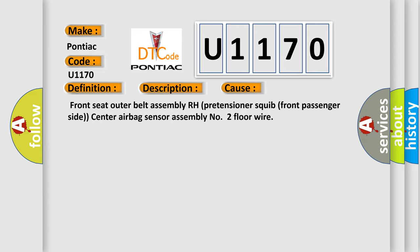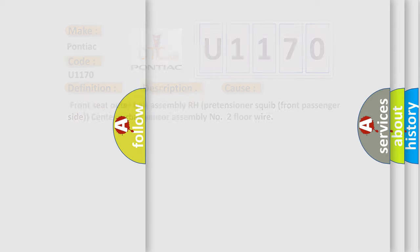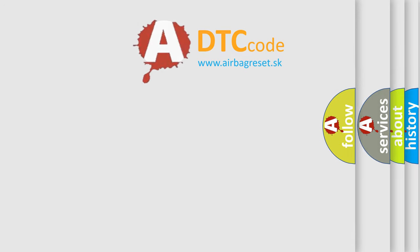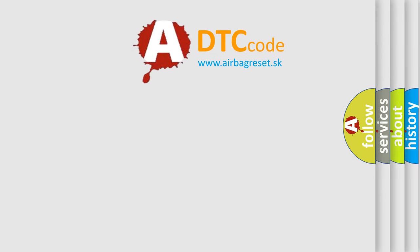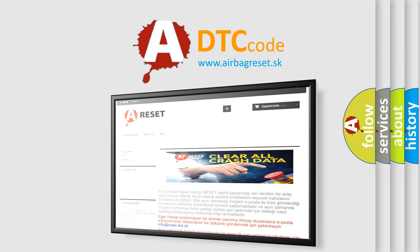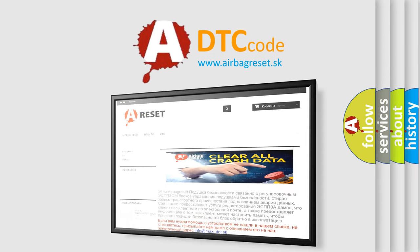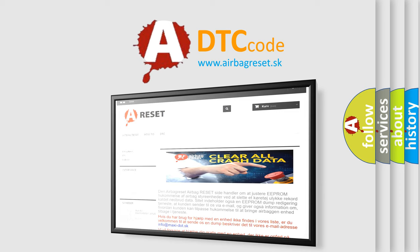The airbag reset website aims to provide information in 52 languages. Thank you for your attention and stay tuned for the next video.